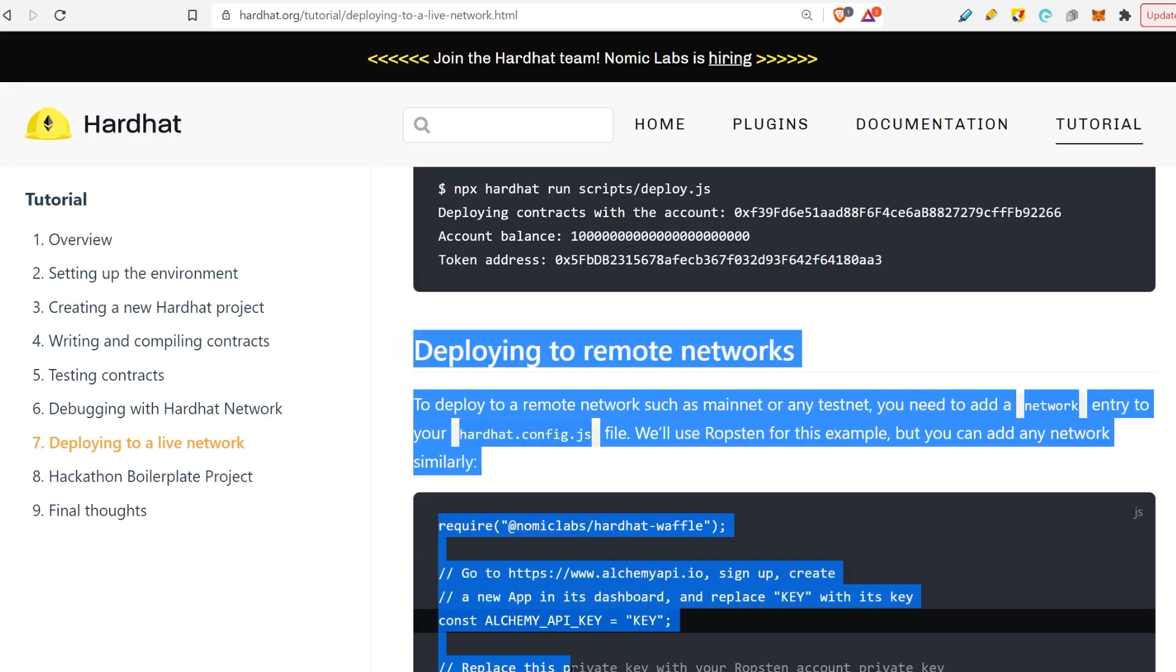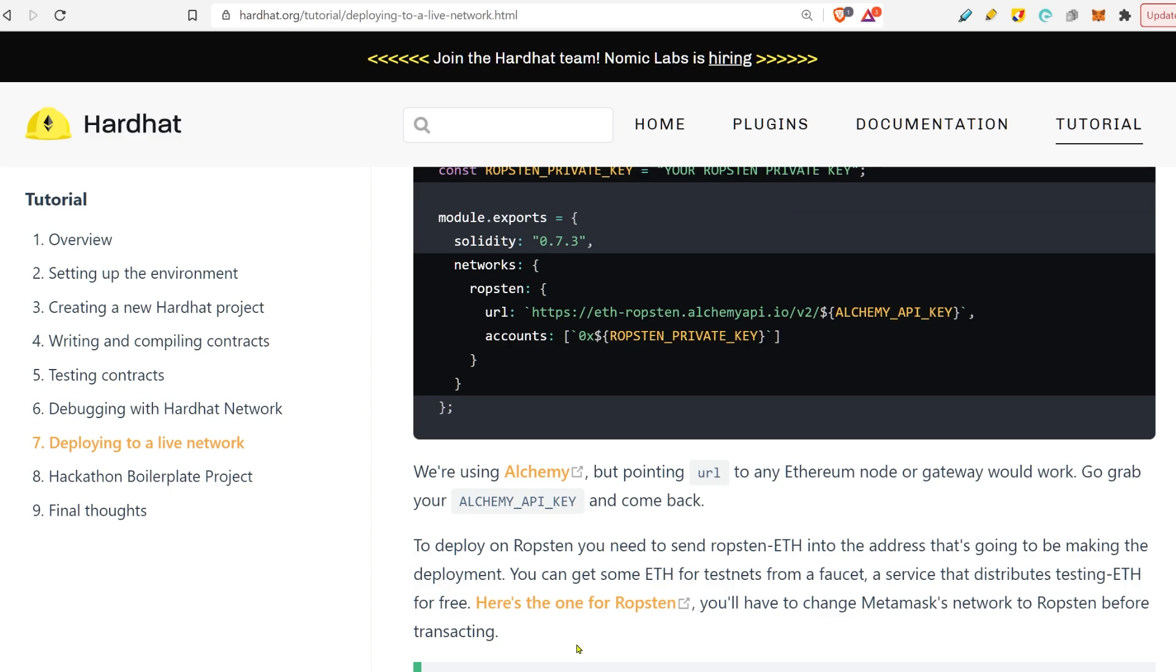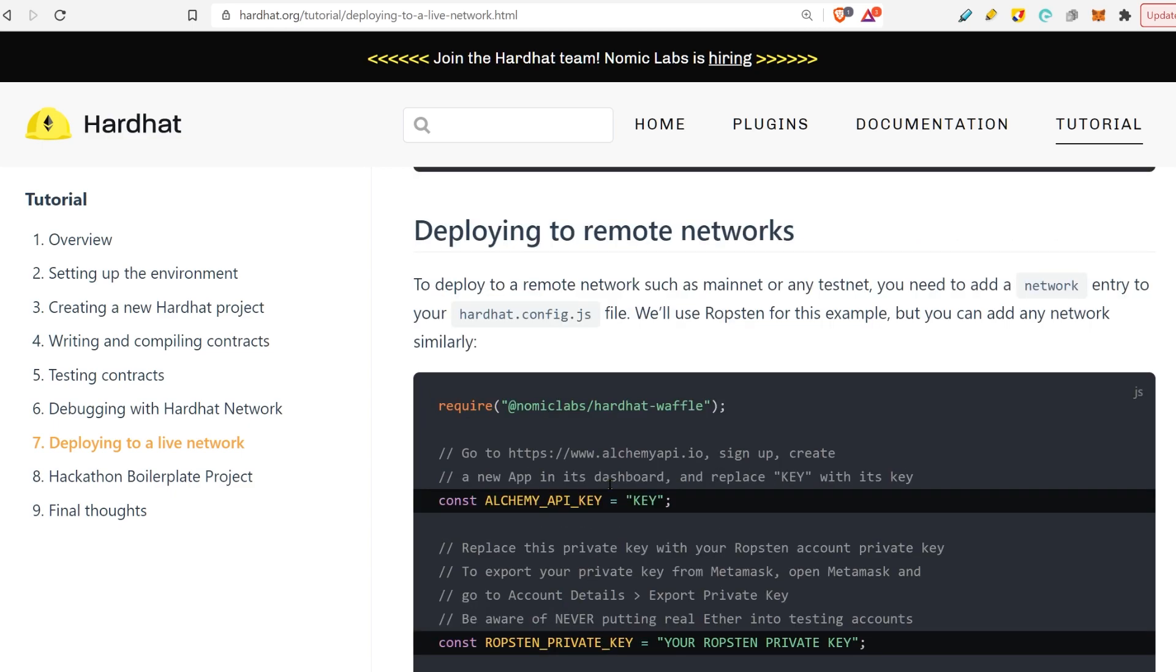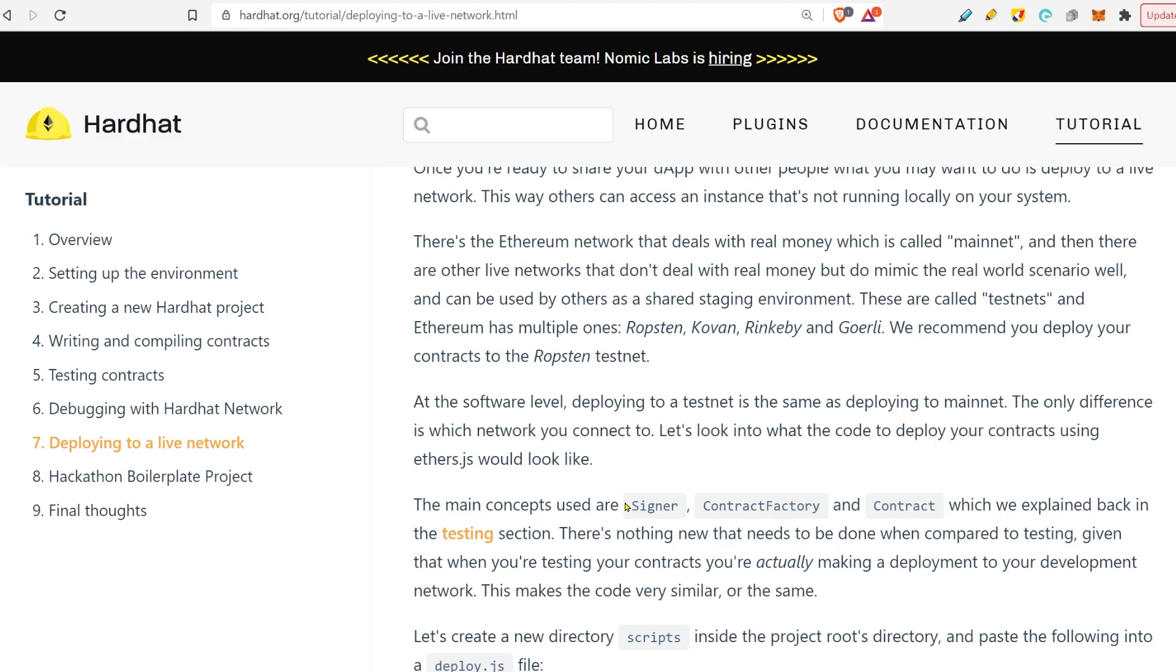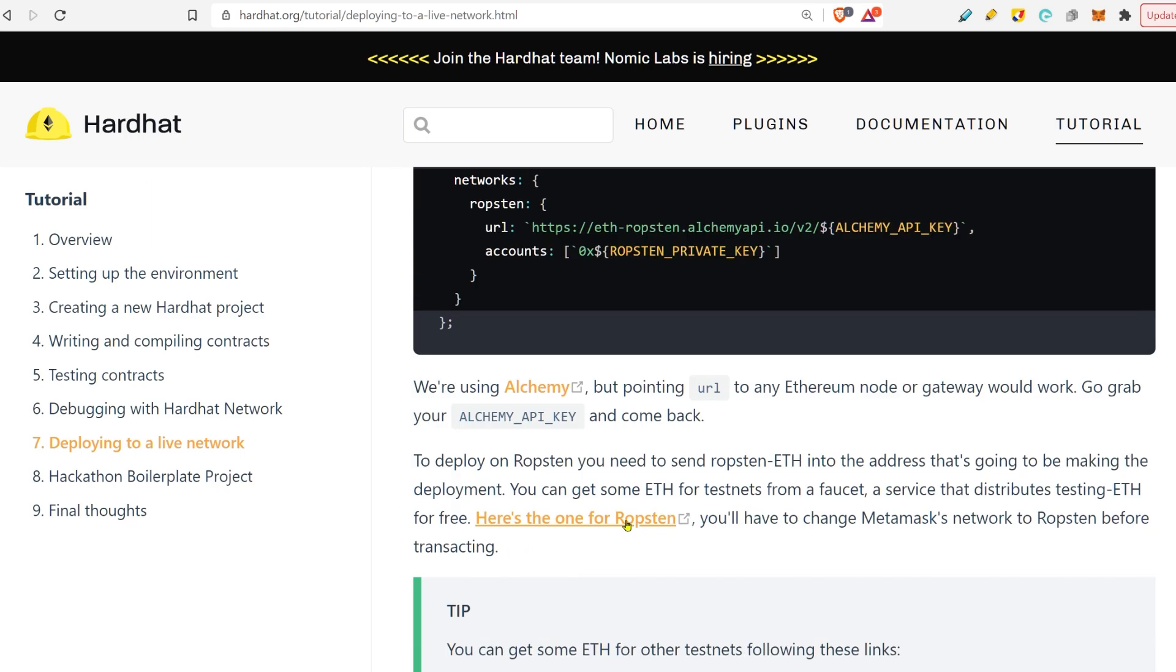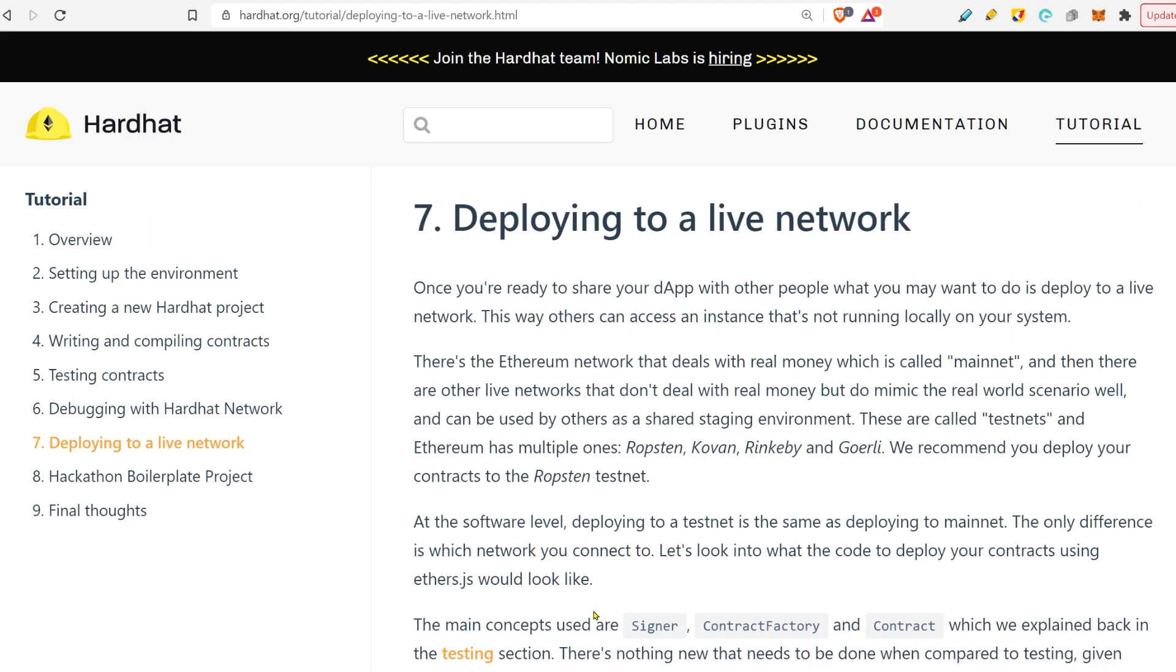If you want, you can also deploy to mainnet, to testnet. I'll be showing you how to do it very easily with Moralis later on. You don't need any other tool. Here they use Alchemy. You don't need Alchemy to deploy.